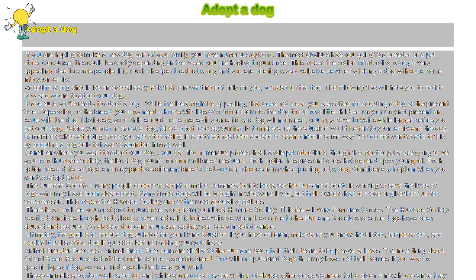Each option has pros and cons that depend upon your goal. Each option has a different cost and may produce different breeds that you can choose from when picking out a dog.